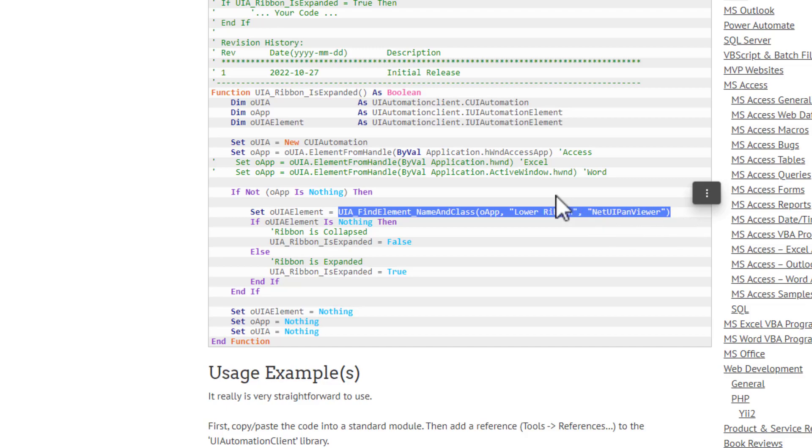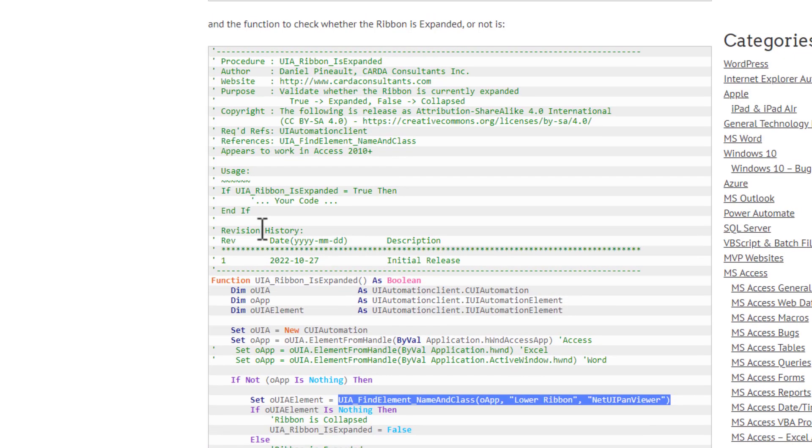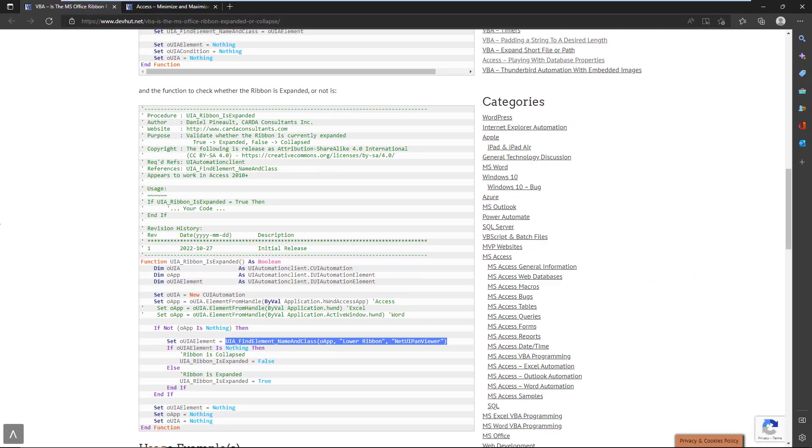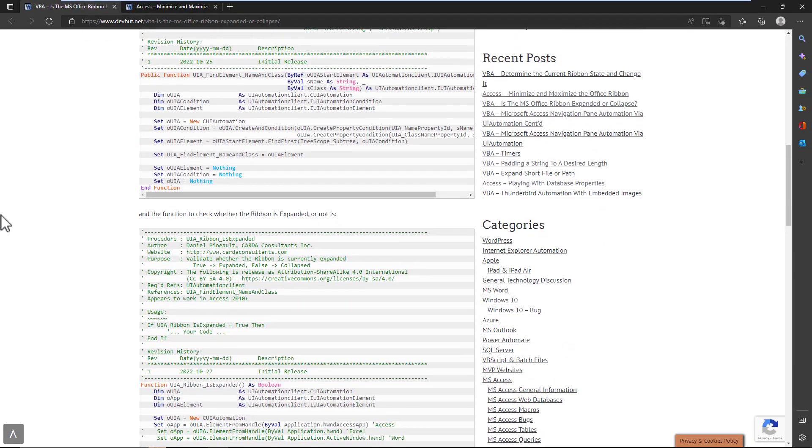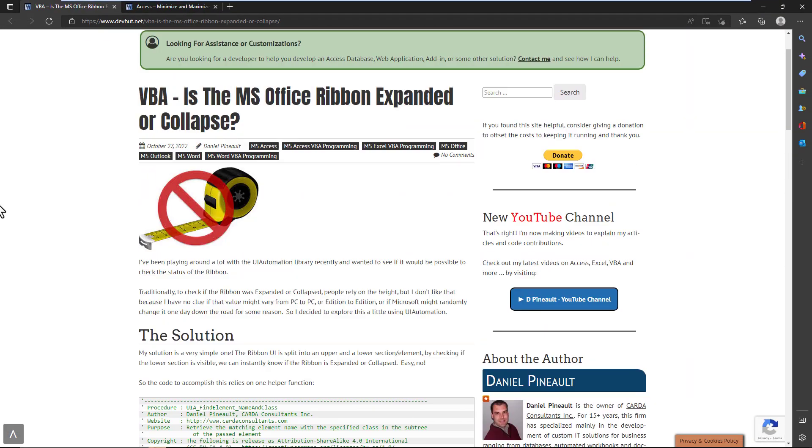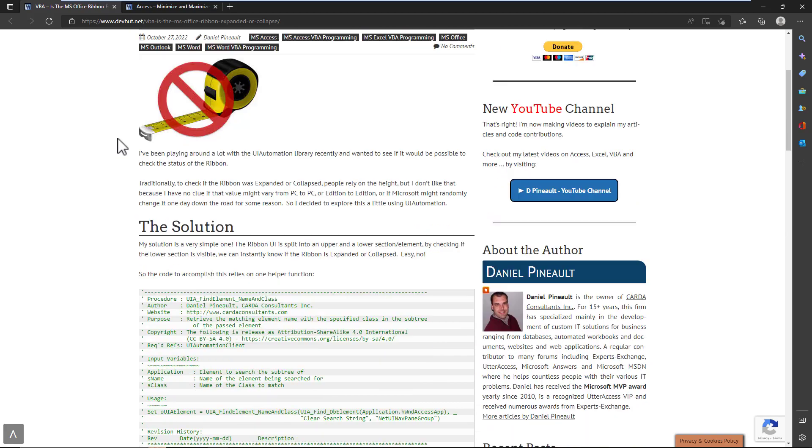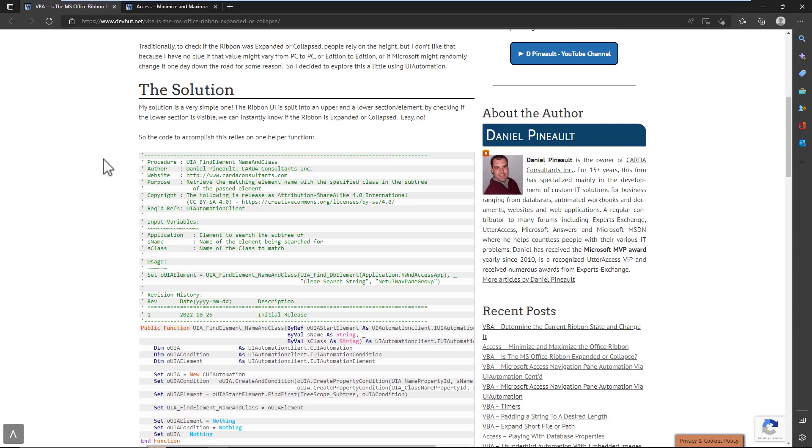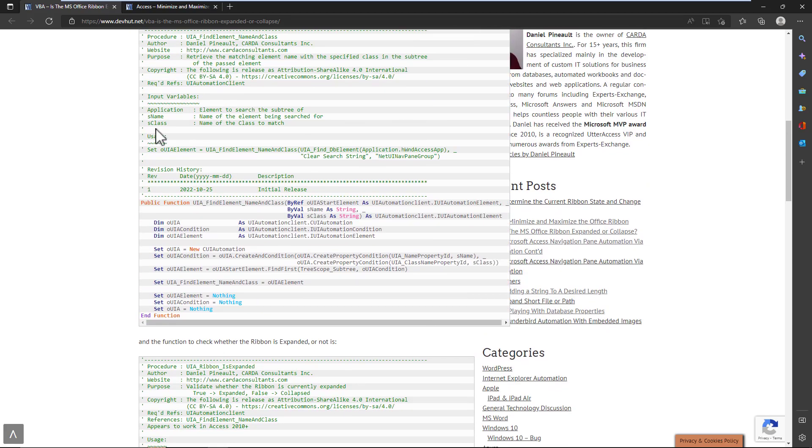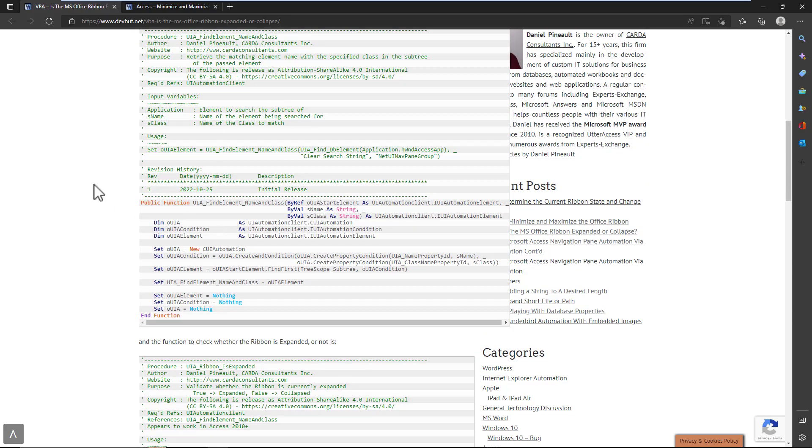So I know it seems simple, but it isn't when, you know, I had been counting on a simple property in reality, and none exists for the ribbon. So that's the ribbon is expanded. We're going to look at it, test it out, you'll see. And it relies on one helper function.